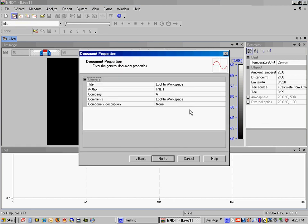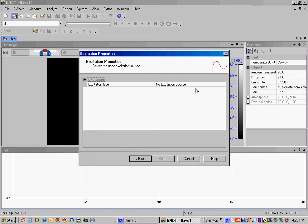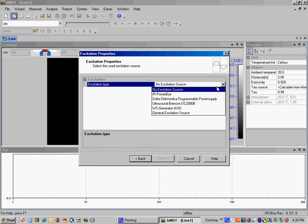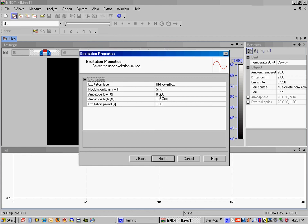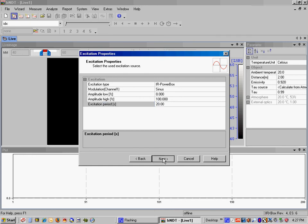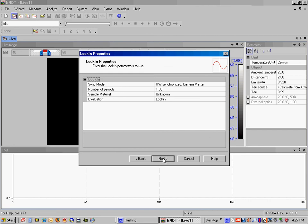All of these settings look fine. Our excitation source is an IR power box. And then we're going to change the period here to 20 seconds. And what it's going to do is we're going to have a light excite the composite panel for a total period of 20 seconds. And it's going to slowly turn on over the course of that first 10 seconds and then slowly turn off over the course of the next 10 seconds.